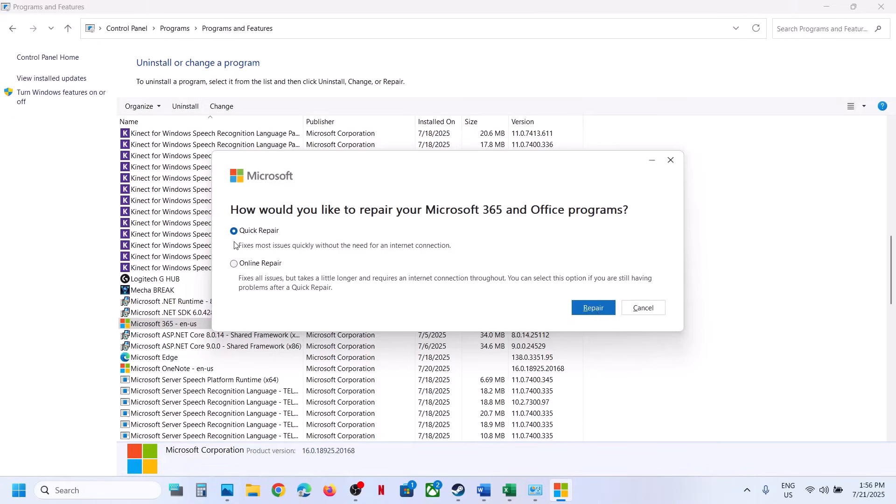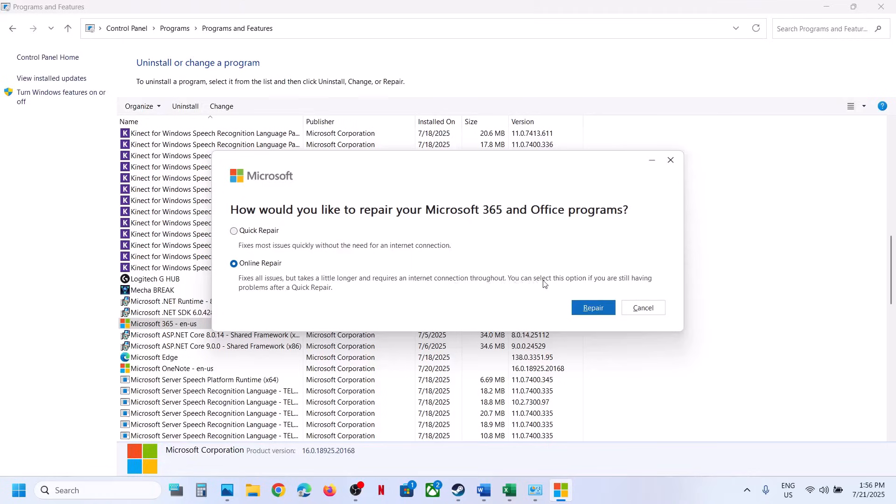If that does not work, you can again select Microsoft Office and then click on change. And then go for online repair. This fixes all issues, but takes a little longer and requires an internet connection. You can select this option if you are still having problems after the quick repair.